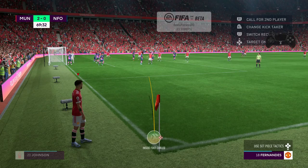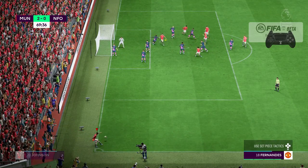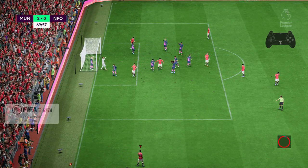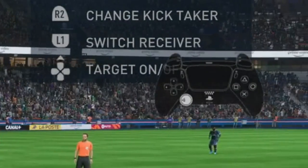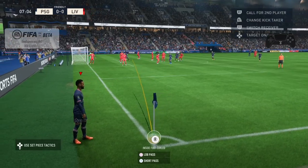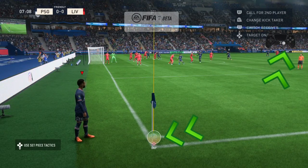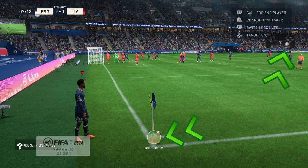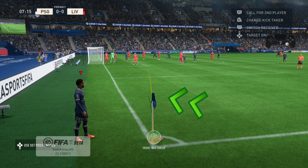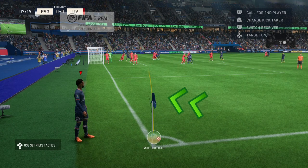So first of all, let's see what has changed in the new corner kicks system in FIFA 23. With the left stick you can pan the camera, changing the kick direction. With the right stick you control a reticle behind the ball that allows you to determine curl, elevation, and the style of kick you want. There is also a small trajectory line that displays a preview of how the ball will travel for the first few meters.